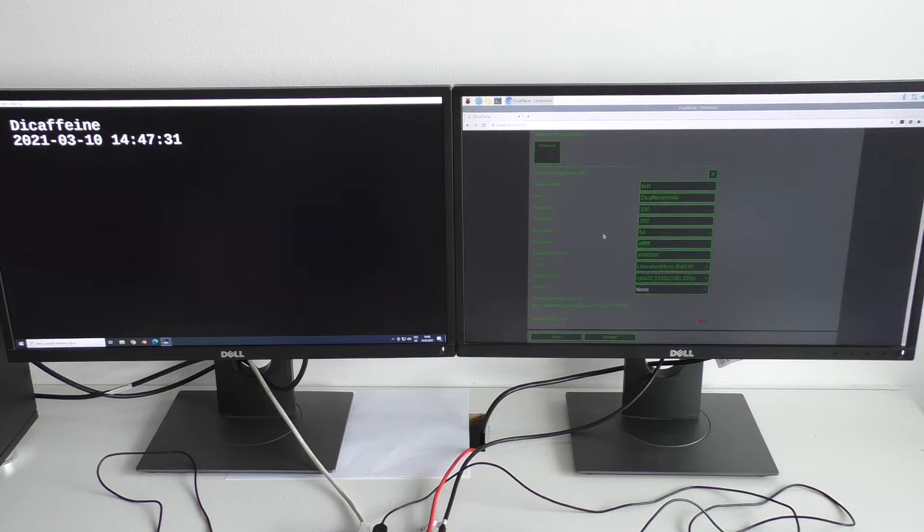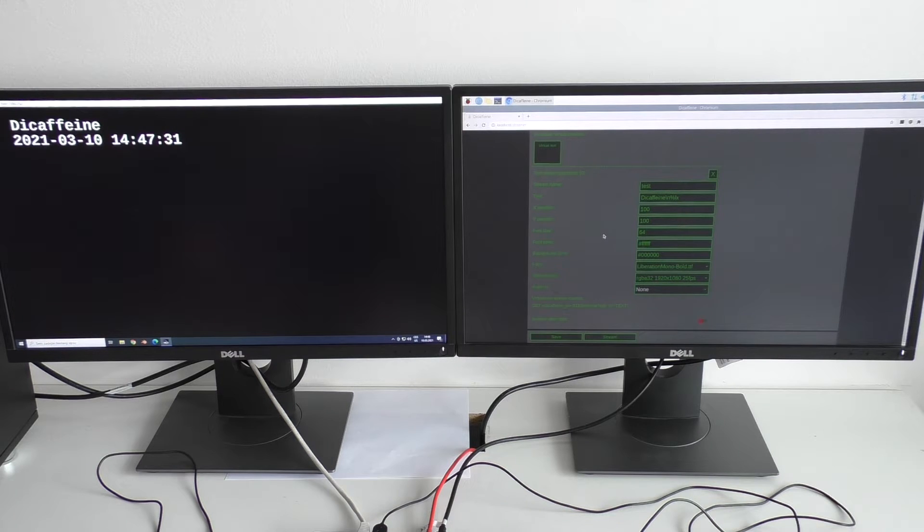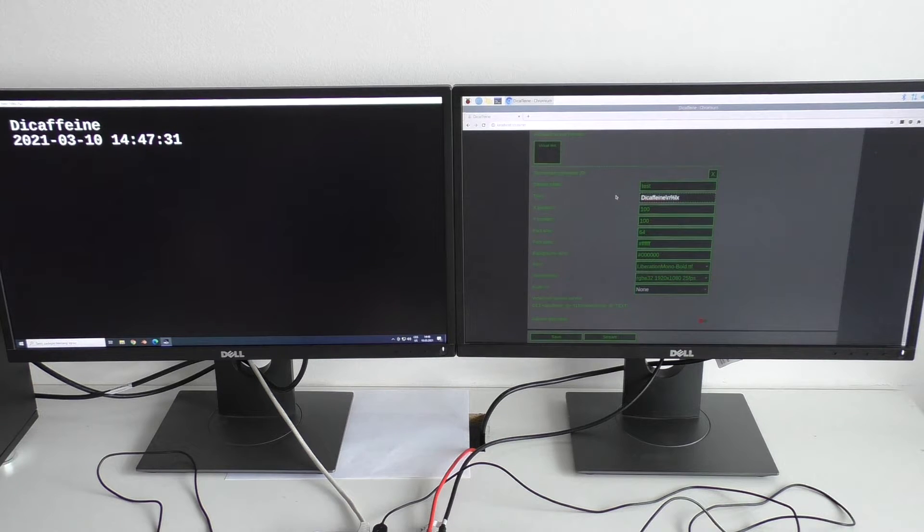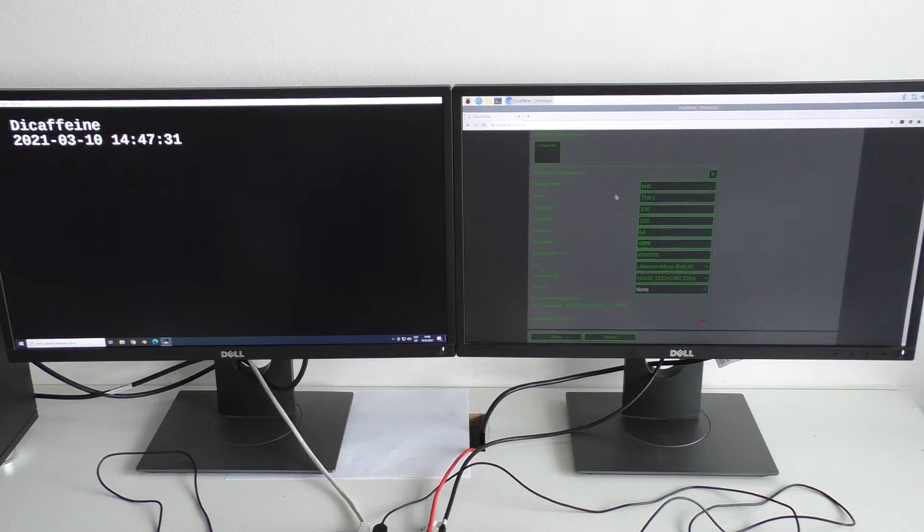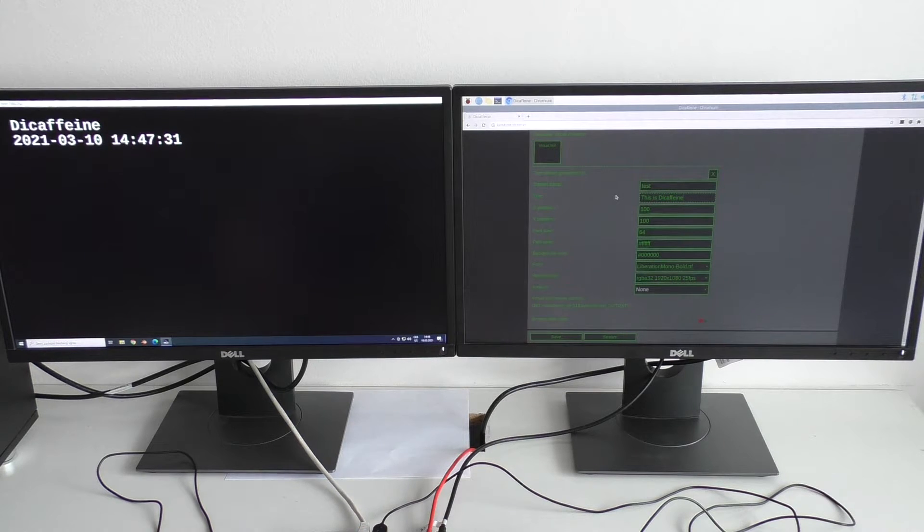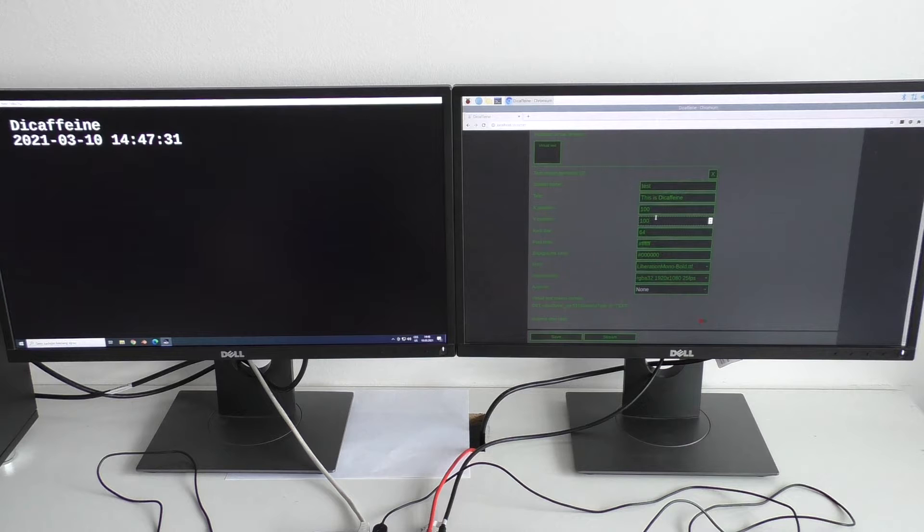Of course, I can change the other parameters as well. So I can change the text to for example this is Decafane. Change the horizontal position of the text.